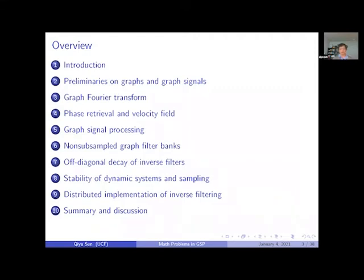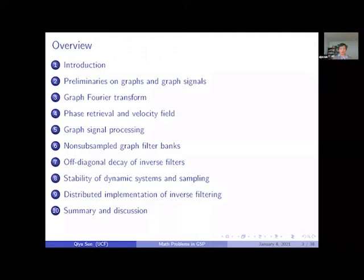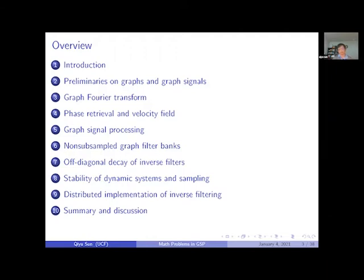Introducing the non-subsampled graph filter bank simplifies a lot of problems. One important mathematical problem that plays a crucial role is called the off-diagonal decay of inverse filtering. The off-diagonal decay property for matrices on graphs can be dated back to Norbert Wiener's work in 1942. I thank the center for harmonic analysis named after Norbert Wiener for the opportunity to give a talk related to his work.